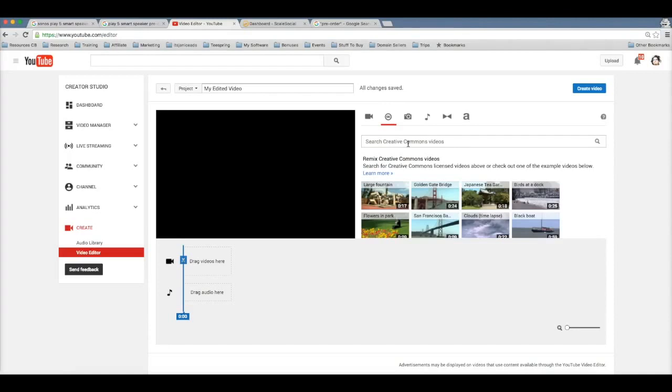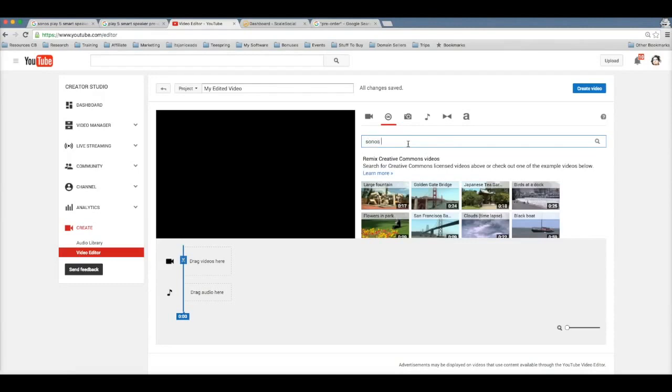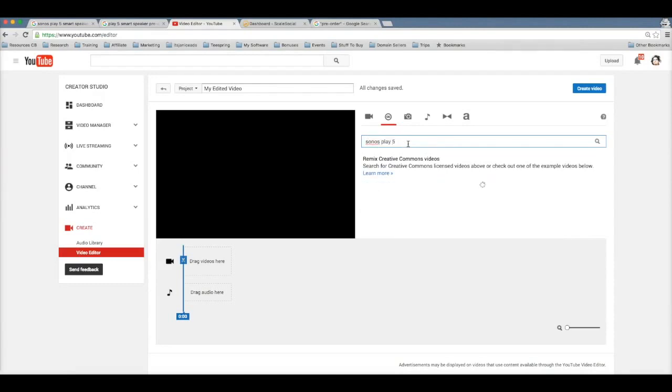Now here, this is gonna allow you to search through YouTube's entire database for videos that are Creative Commons approved. That means that you can use them even commercially for your own profit. So here you can search for absolutely anything, any niche that you want to search for, you can find videos for. But for this particular example, I'm gonna search for the Sonos Play 5.